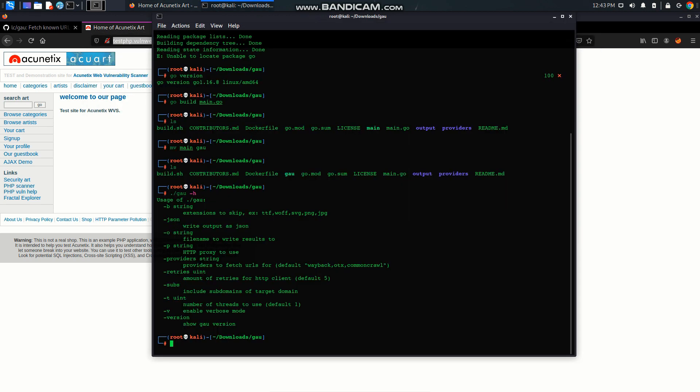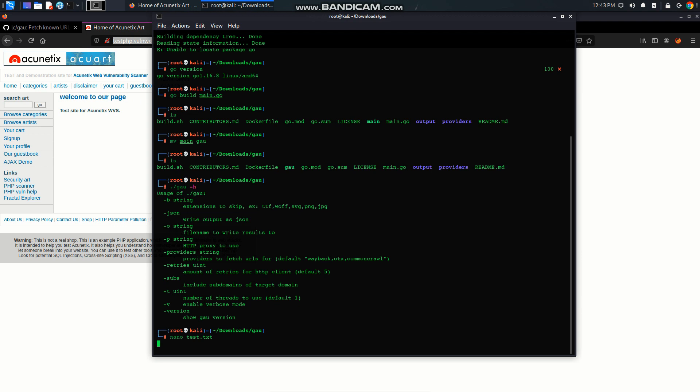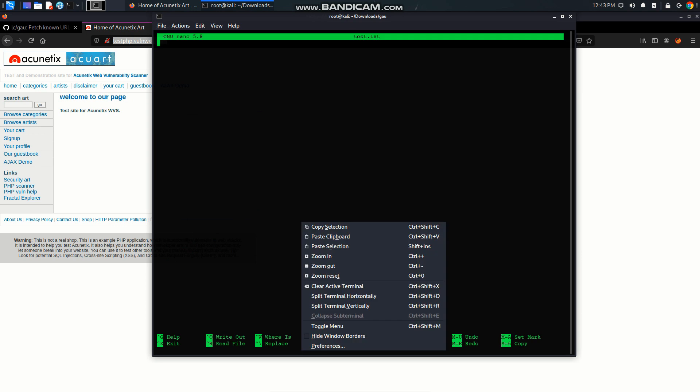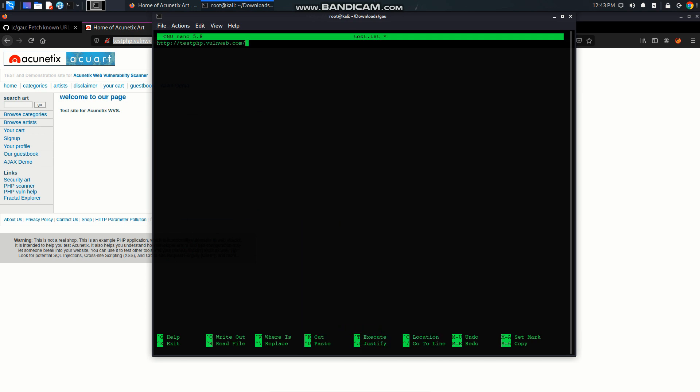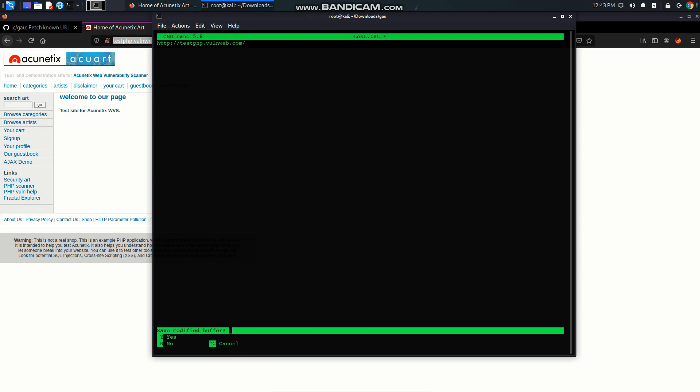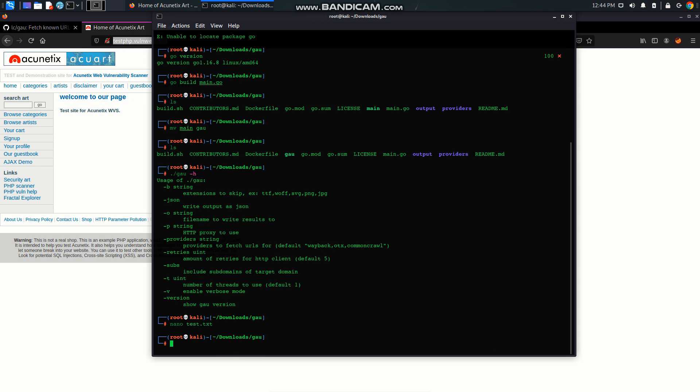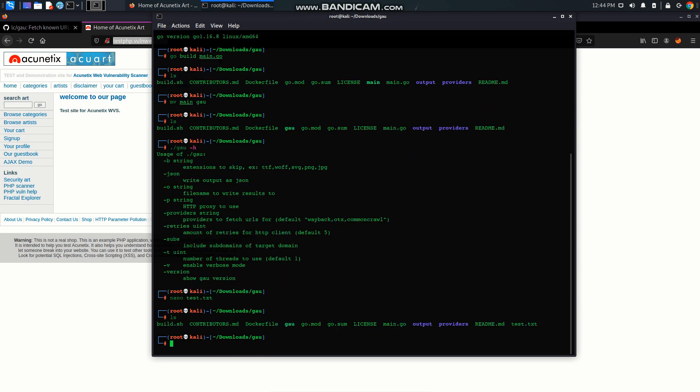I'm going to copy it and create a file. Let's see, nano test.txt, paste here and exit, yes, save it. And we have this test.txt file in here.